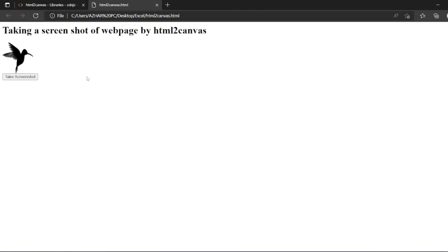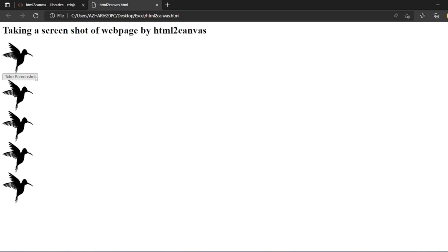So we have a bird as an image. We can take a screenshot. Let me click on screenshot. So we can click as many screenshots as you want. So it will take this, copy it, has now appended the screenshot.